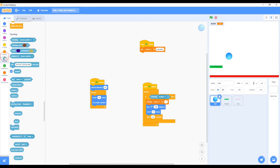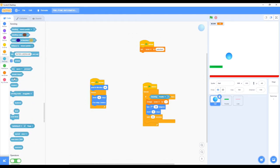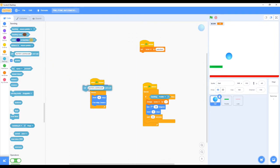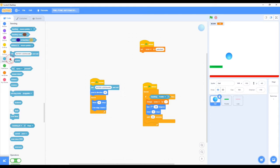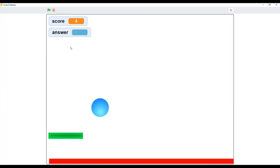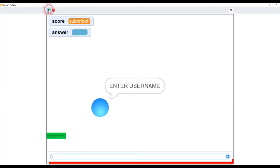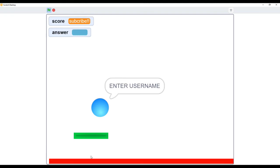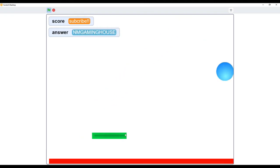That's how it works. Now I'm going to stop that. To make it a little more fun I'm going to put the 'ask username' above the 'point in direction 45' block. So now we got the username thing. I can enter my username - NM Gaming House. So now it comes to the top answer.